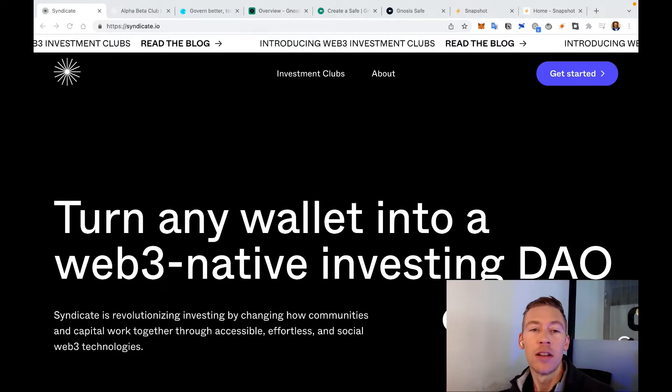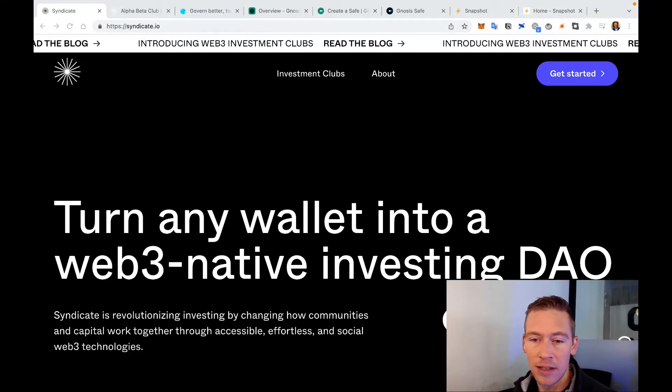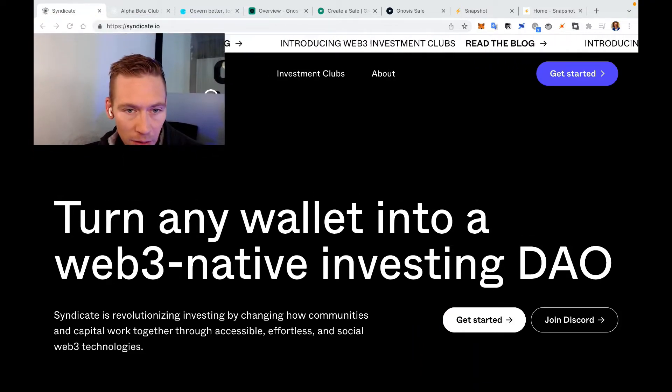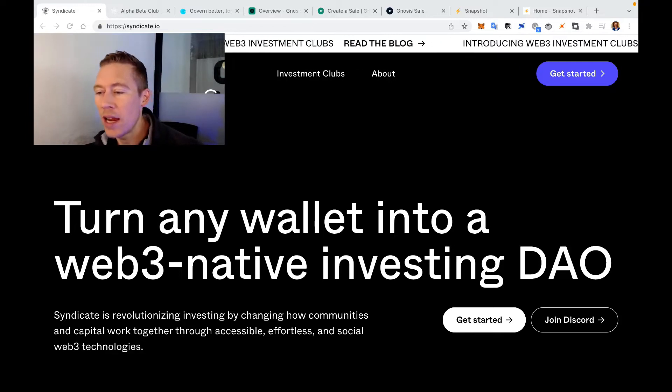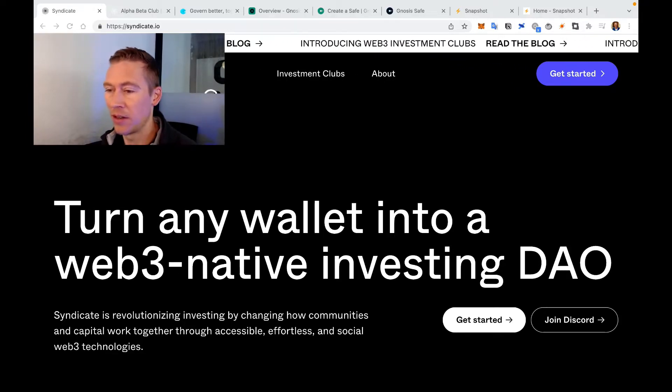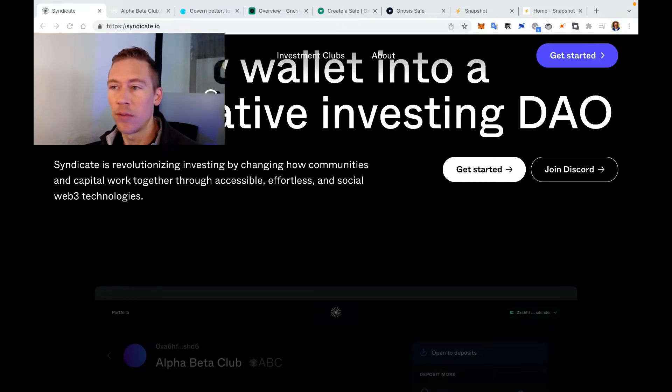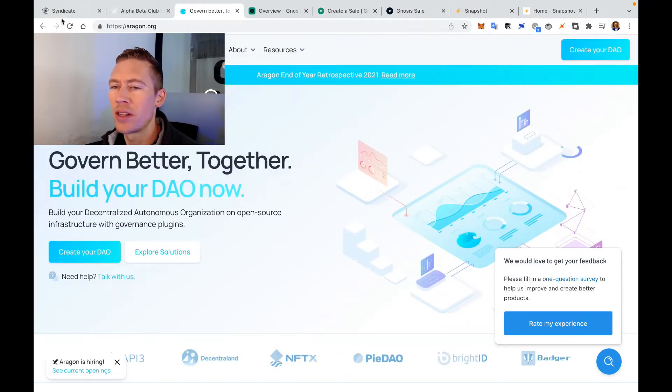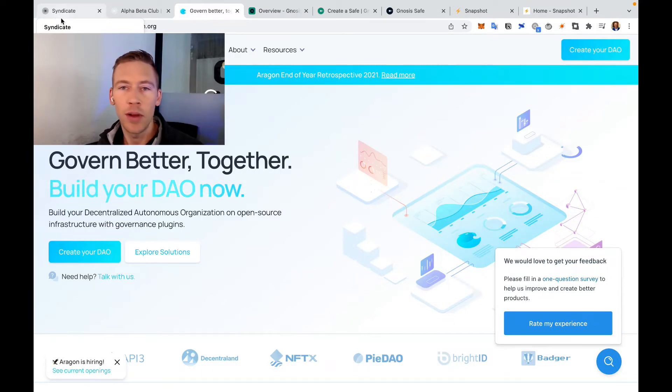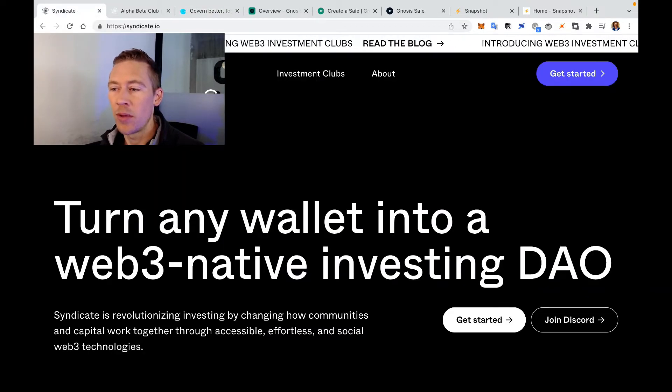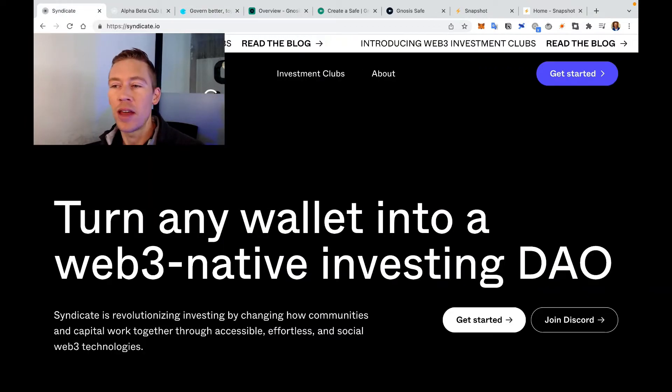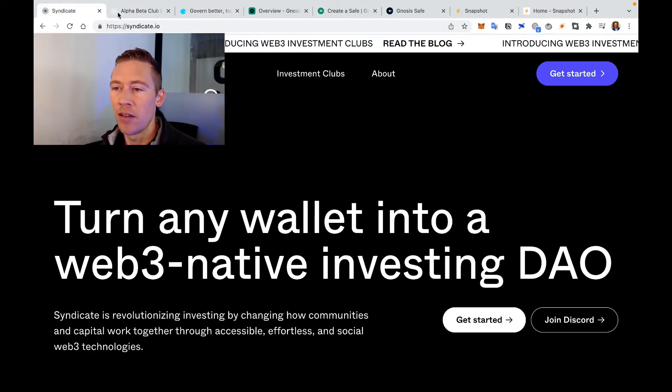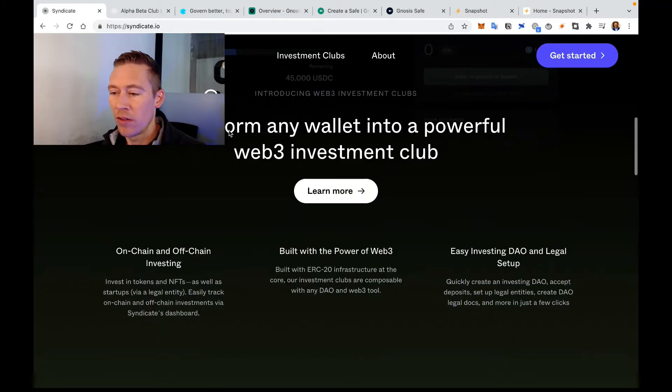This is a great website called syndicate.io, and you can turn any wallet into a web3-native investing DAO. There are a few different platforms out there like Aragon and a couple others, but I'm going to go with Syndicate just because it's so clean. The main use is if you've got a couple buddies and you want to buy NFTs, you want to invest together, Syndicate would be the way to go. It is ERC20, so there's ETH gas fees, but that's part of playing the game.